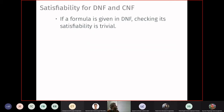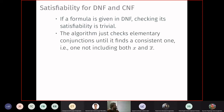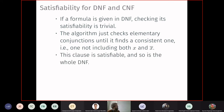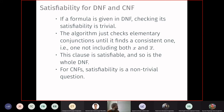For DNF, checking satisfiability is easy: take each elementary conjunction (clause); if it is consistent — meaning it does not contain both x and NOT x — then it is satisfiable on its own. Assign one to any positively listed variable, zero to any negated one, and anything to absent variables. Satisfying one clause satisfies the entire DNF disjunction. So the algorithm just checks all clauses for consistency, which is polynomial.